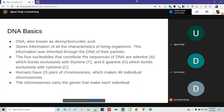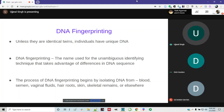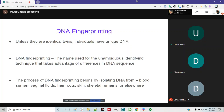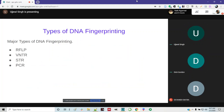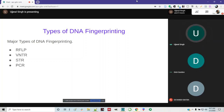So these are some basics. DNA fingerprinting takes advantage of differences in DNA sequences. Unless they are identical twins, every individual has a unique DNA. The process of DNA fingerprinting begins by isolating DNA from materials like blood, semen, hair roots, skin, and other remains. The major types of DNA fingerprinting are RFLP (Restriction Fragment Length Polymorphism), VNTR, STR, and PCR, which we will discuss in the following slides.